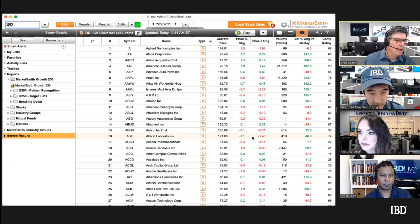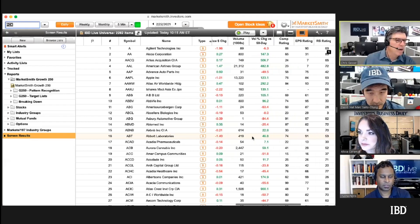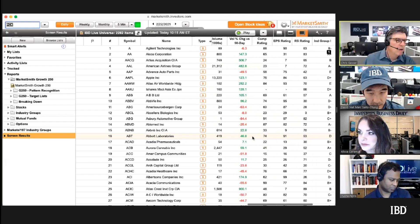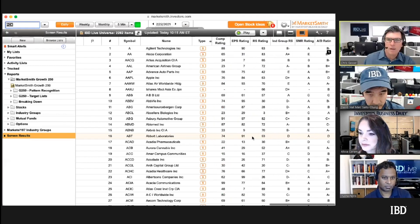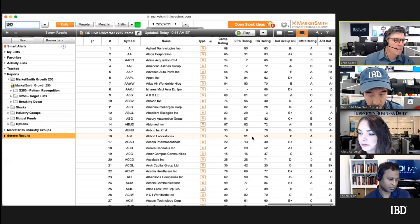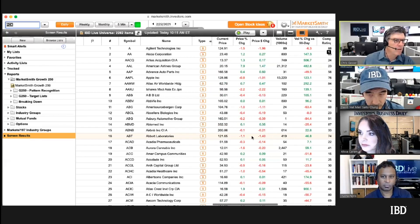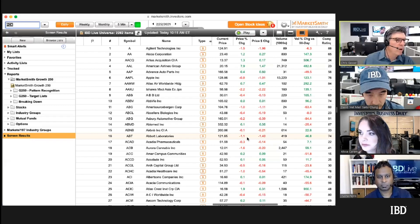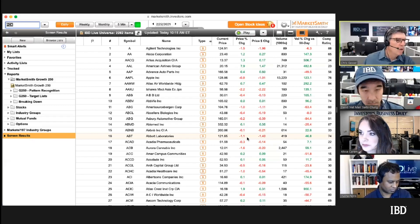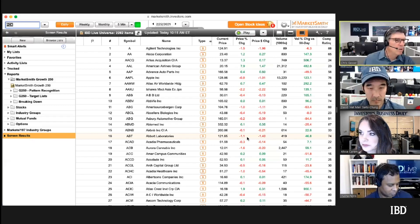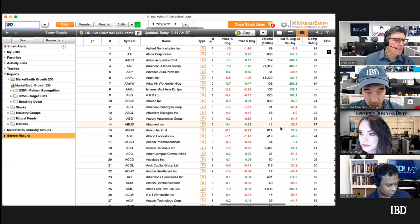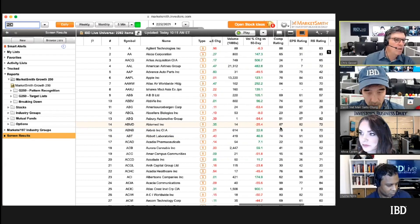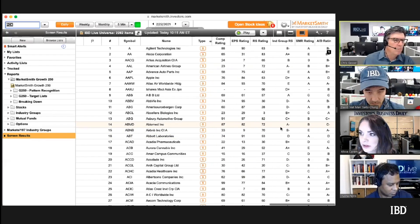Start working your way down and looking for those that are setting up. A lot of these companies like Mosaic and FCX have a lot of dollar volume. The other way that we also do it is it's pretty easy to set up screens on Market Smith.